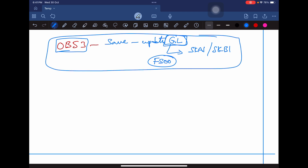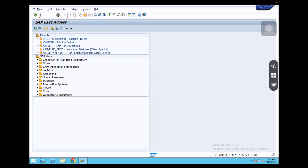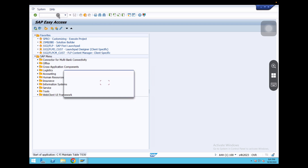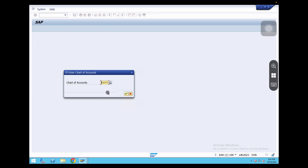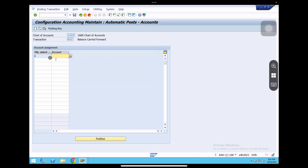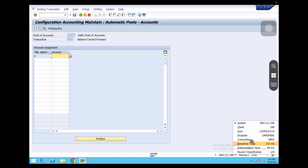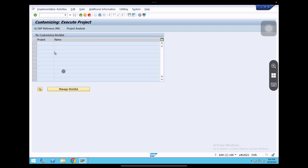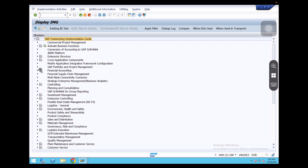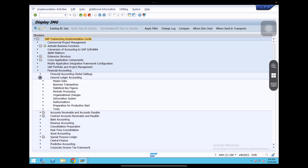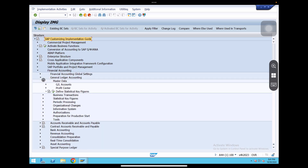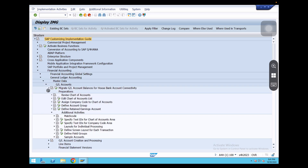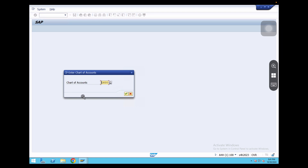Let's go to the SAP screen now. Go to transaction code OB53 and enter the chart of accounts — our chart of accounts is 1600 — click OK. Here we can see no account is assigned. You can use the transaction code OB53 directly, or go by path: SPRO > IMG > Financial Accounting > Financial Accounting General Ledger Accounting > Master Data > GL Accounts > Preparations > Define Retained Earnings Account.